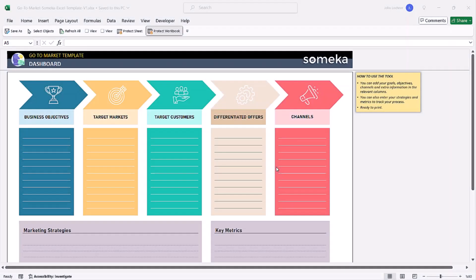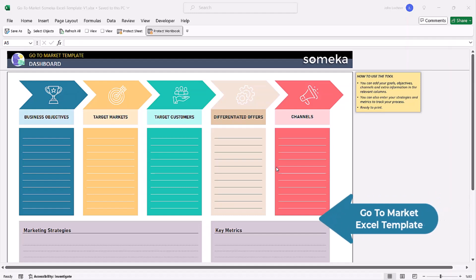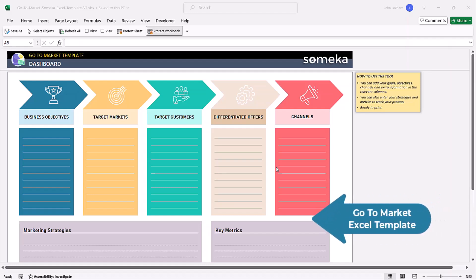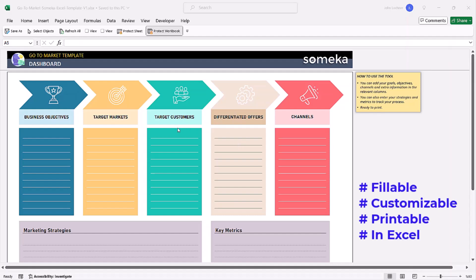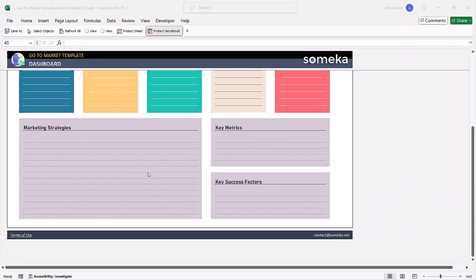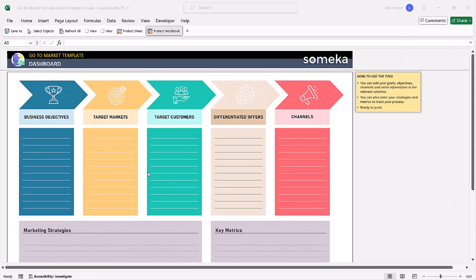Hello and welcome to Someka Go-To-Market template. This tool is already in a well-prepared format and is designed to visually help you with your objectives.